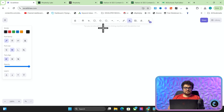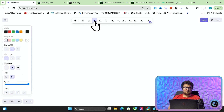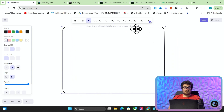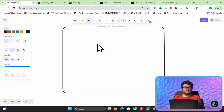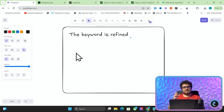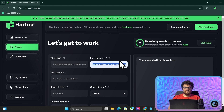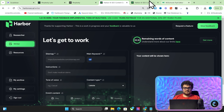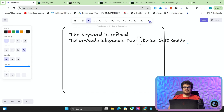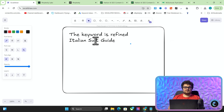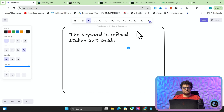I'll show you exactly what I did to replace Perplexity inside Harbor and all of the steps we're actually using now to accomplish this. First, the keyword is refined — so something like 'tailor-made elegance, your Italian suit guide' will be turned into something like 'Italian suit guide'. Then it generates research tasks, just like Perplexity Pro does. This is an agentic methodology that I'm using now.